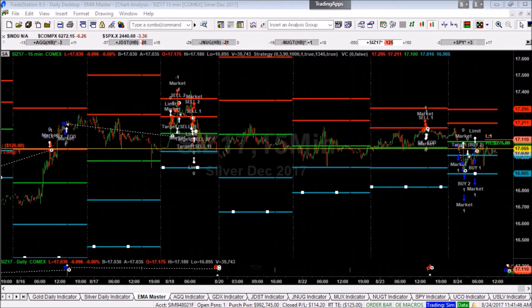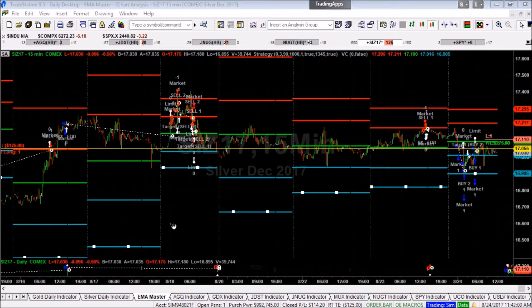Hello everybody, this is Patrick Montes-Diocca with the VC Price Momentum Indicator. I want to take the opportunity on this report to review from an educational perspective the application of this innovative proprietary trading tool.